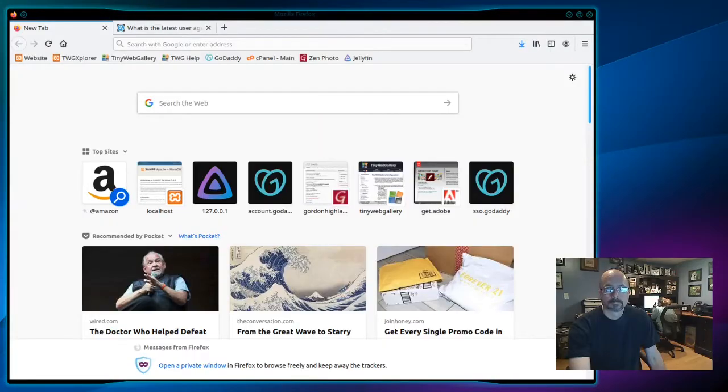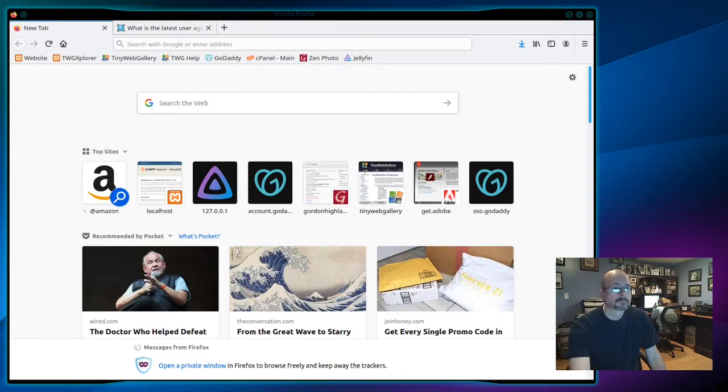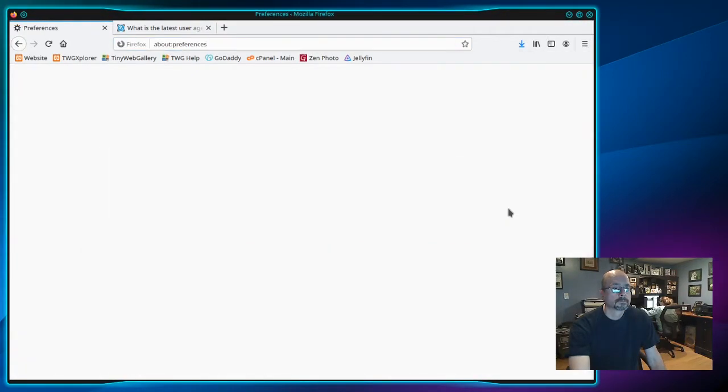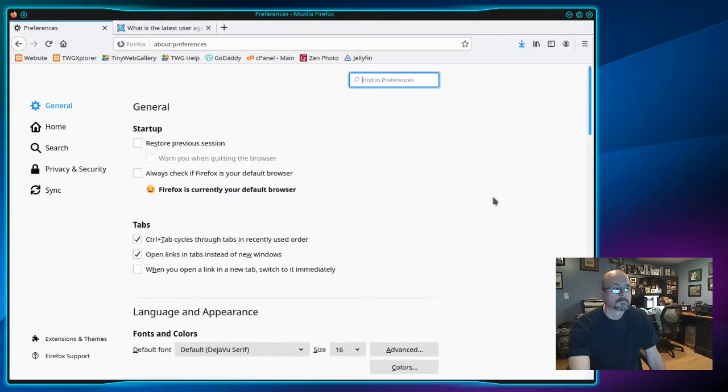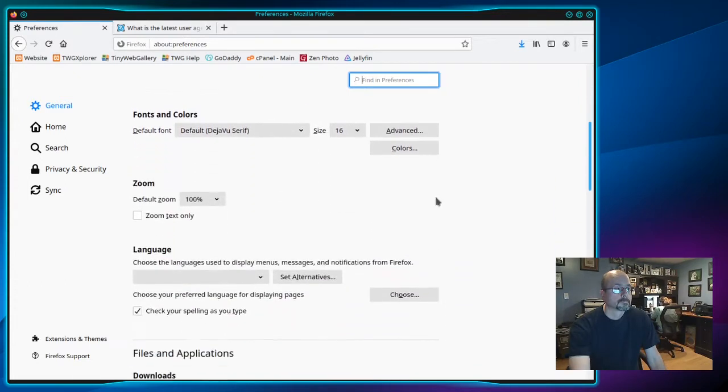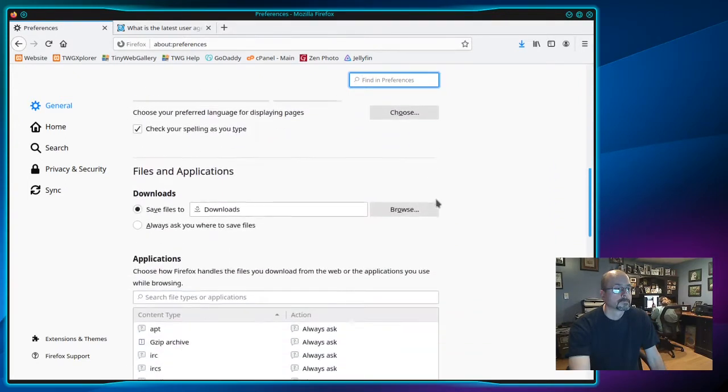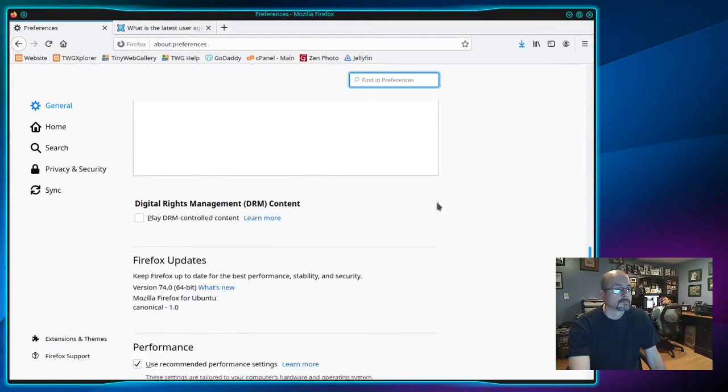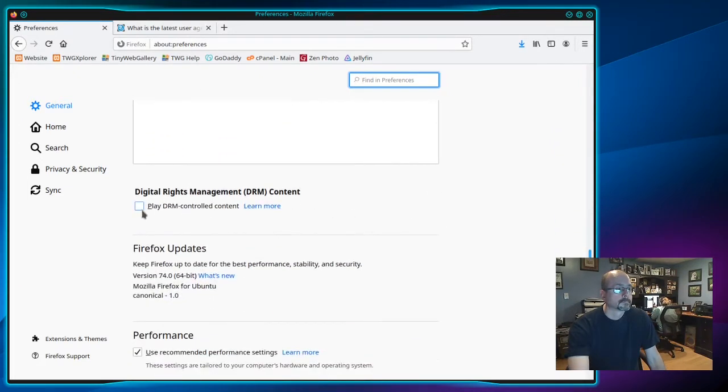To watch Disney Plus in Linux using Firefox 74, click on the three tabs to open the menu in Firefox, go down to Preferences, then scroll down until you see the DRM section and check Play DRM Controlled Content.